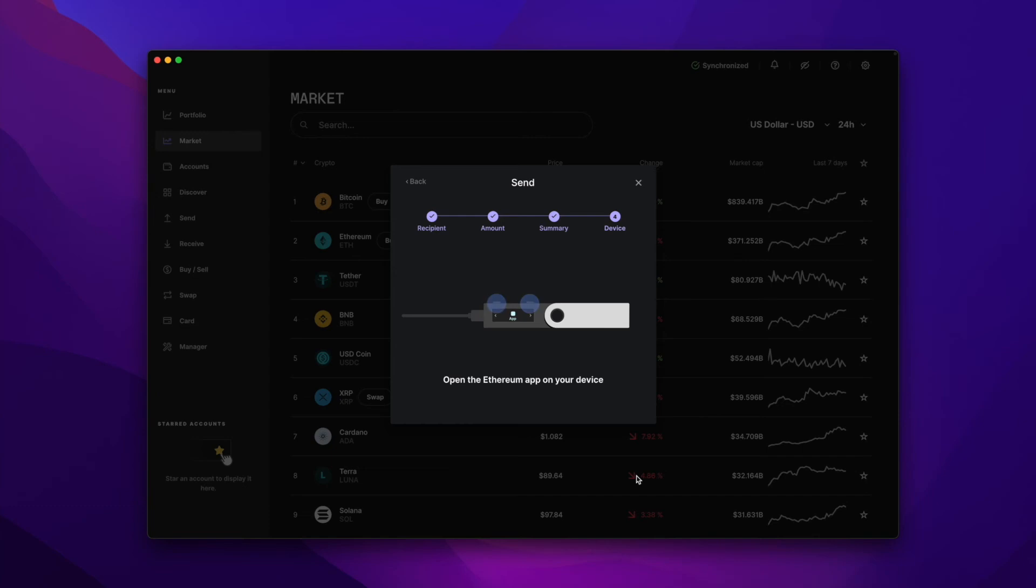And if you don't already have the Ethereum app installed on your ledger, I'll leave a link in the description of this video to a written tutorial that shows you how to do just that.